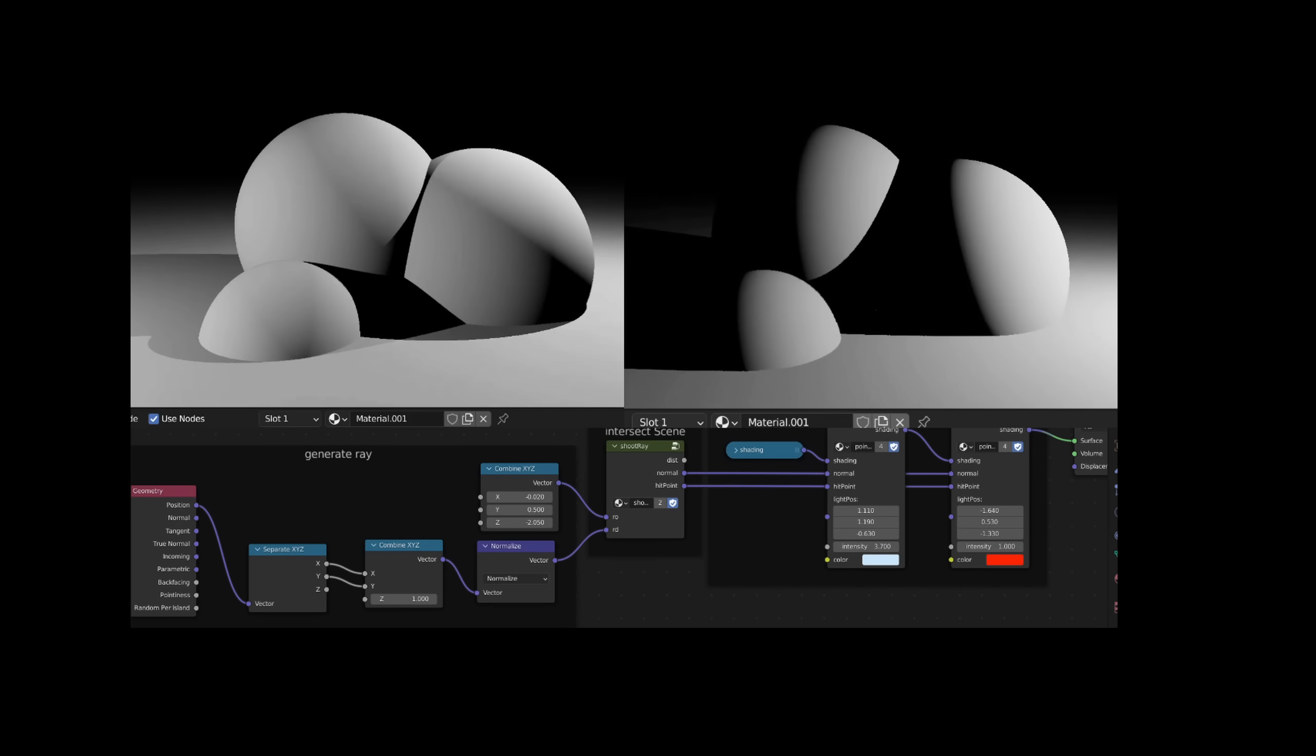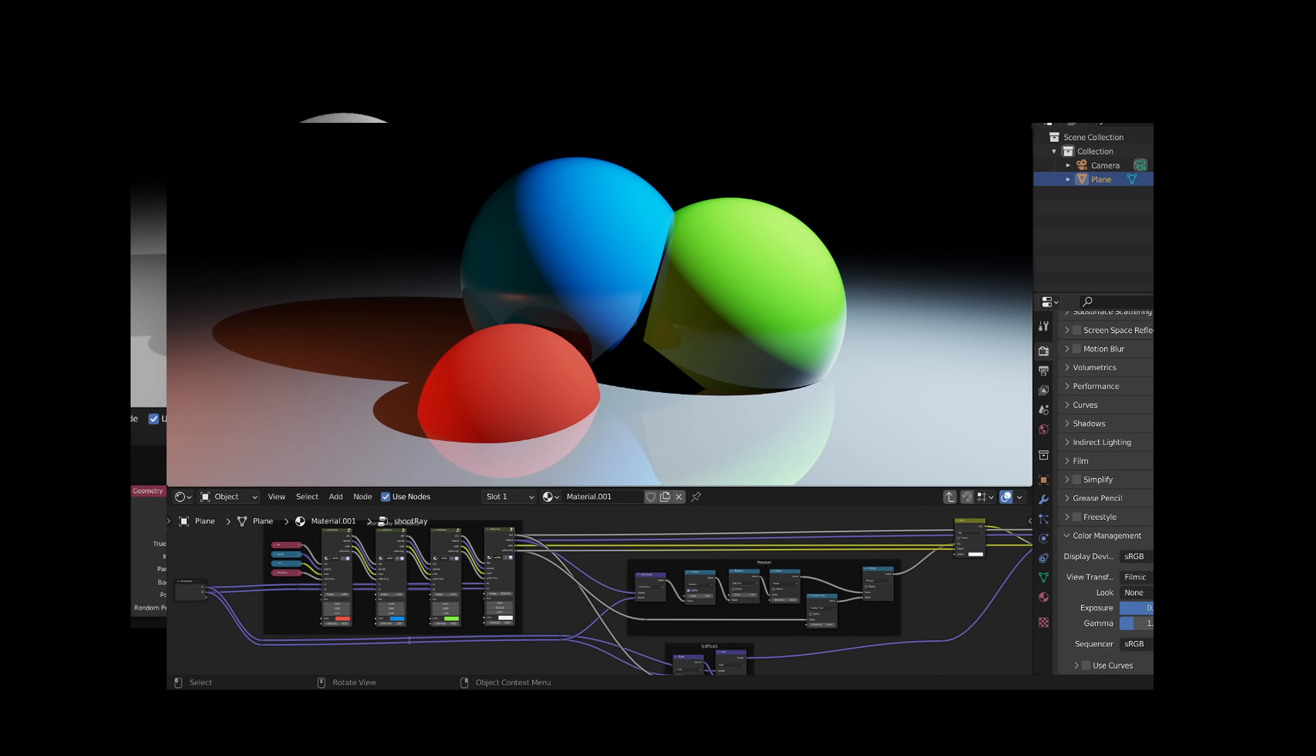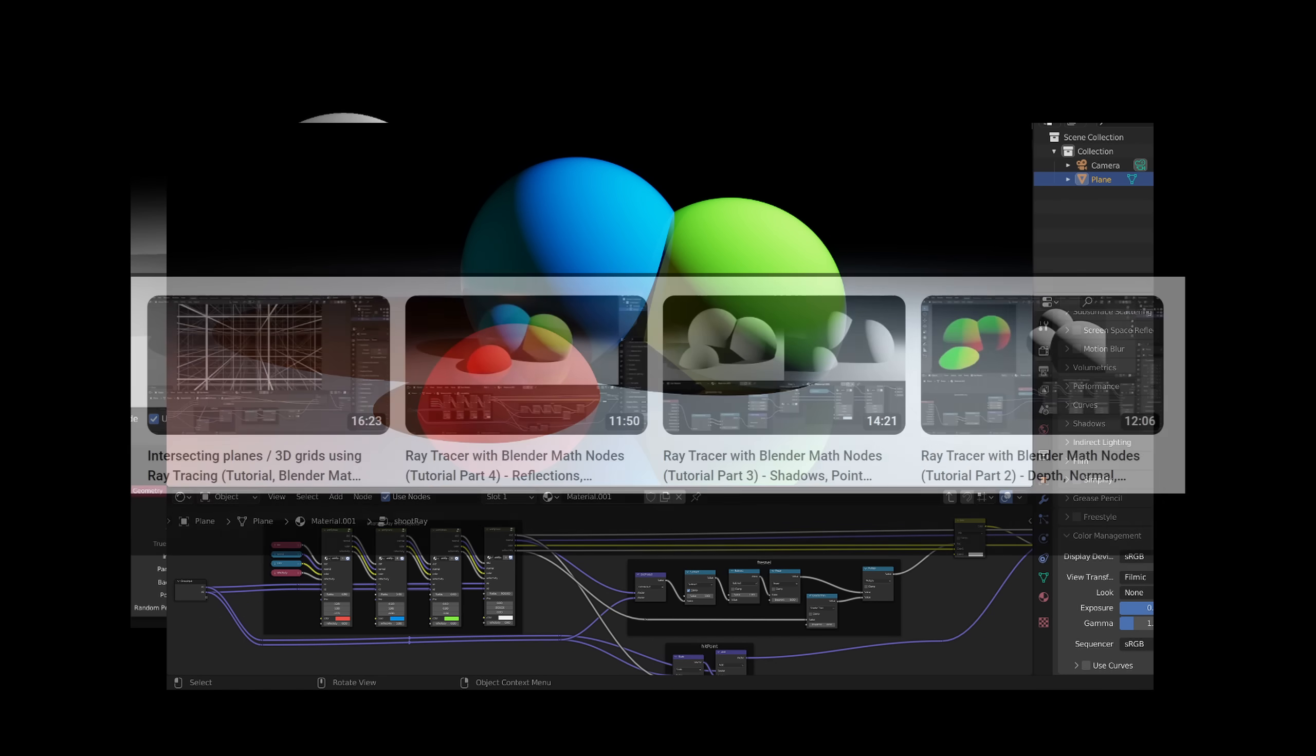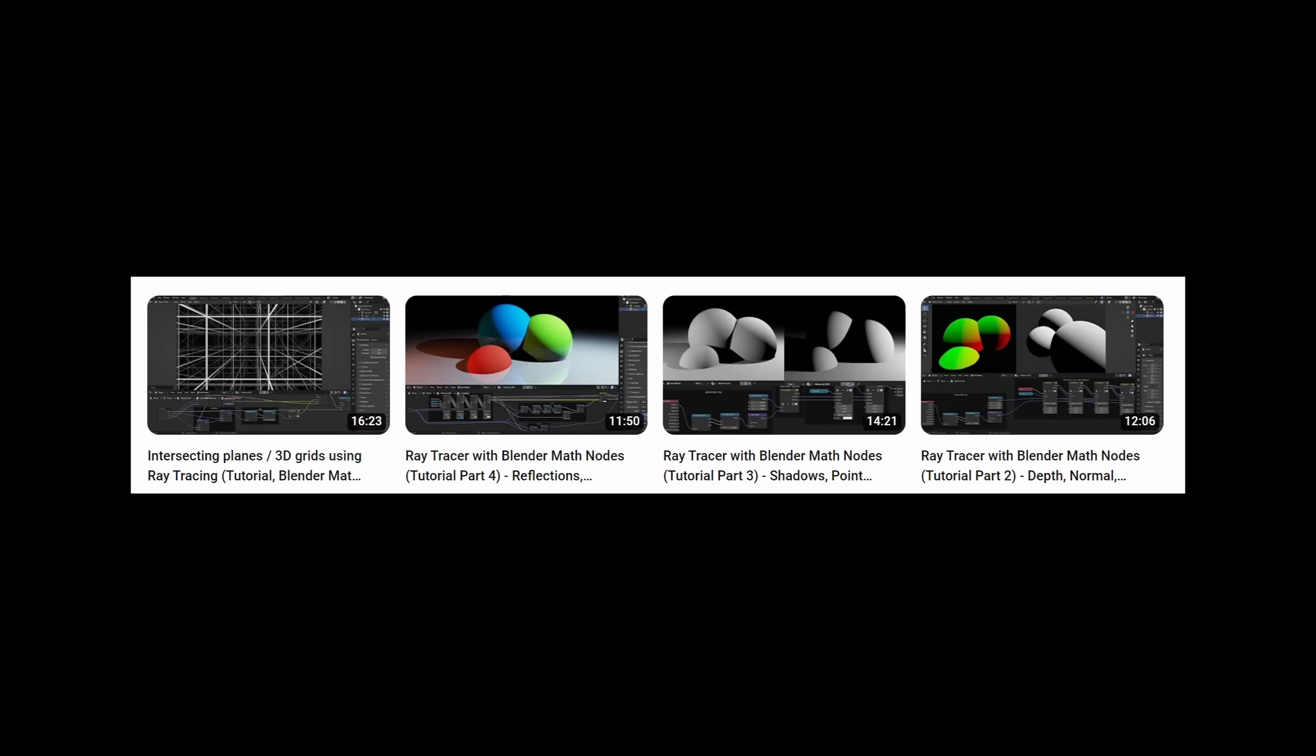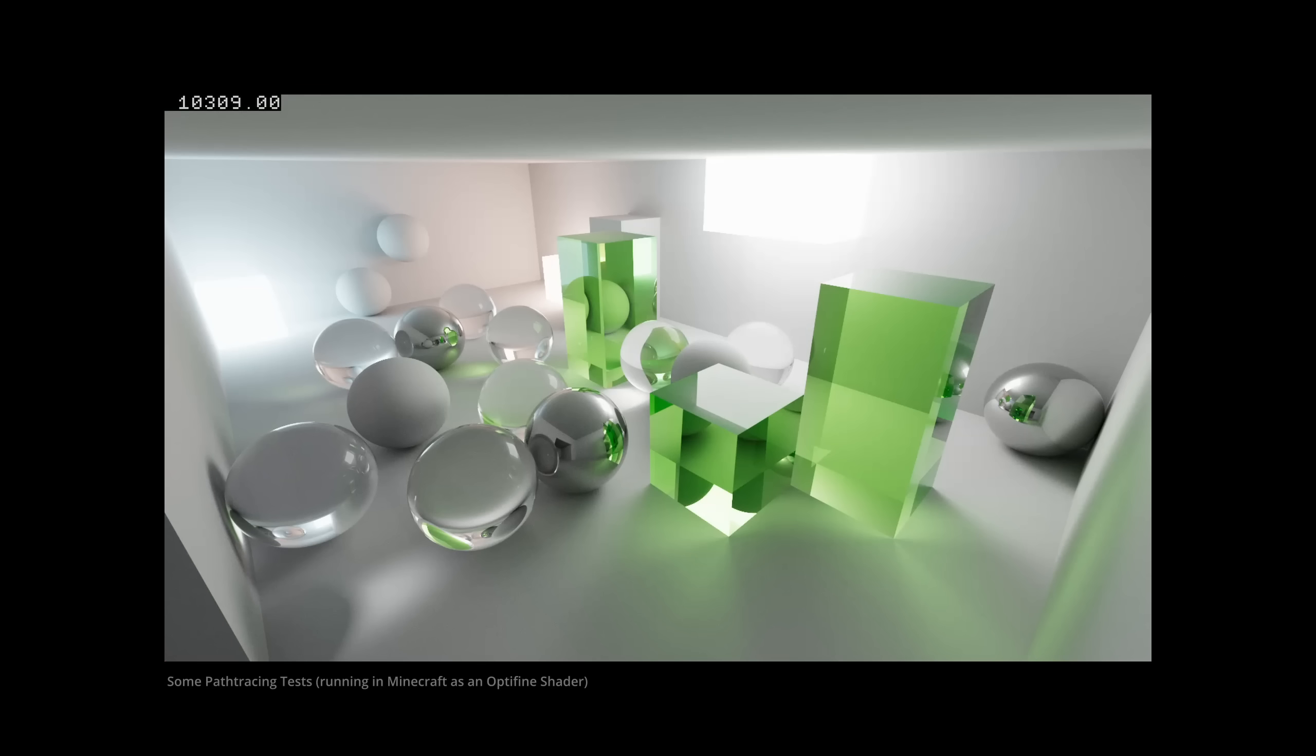Of course we could make this raytracer more complex. We could add lighting, raytraced shadows and reflections, just as we did in my tutorial series. We could basically create a full path tracer, even with redstone. But this would be insanely slow and nobody wants to do that.